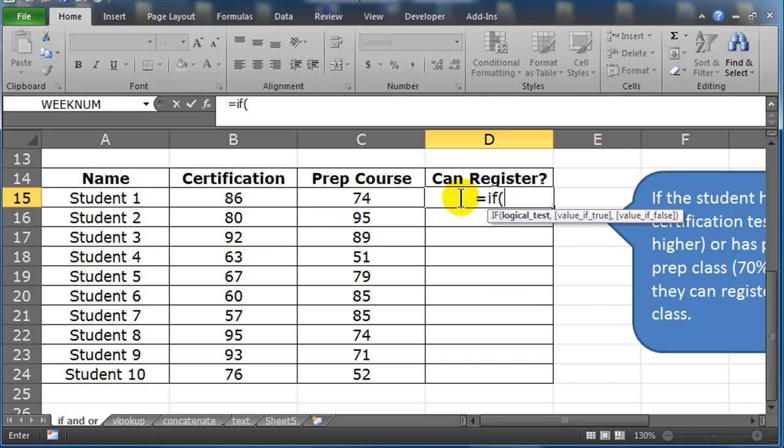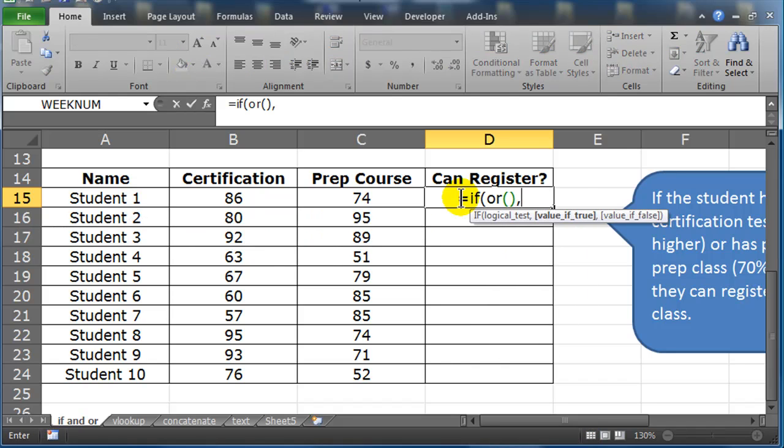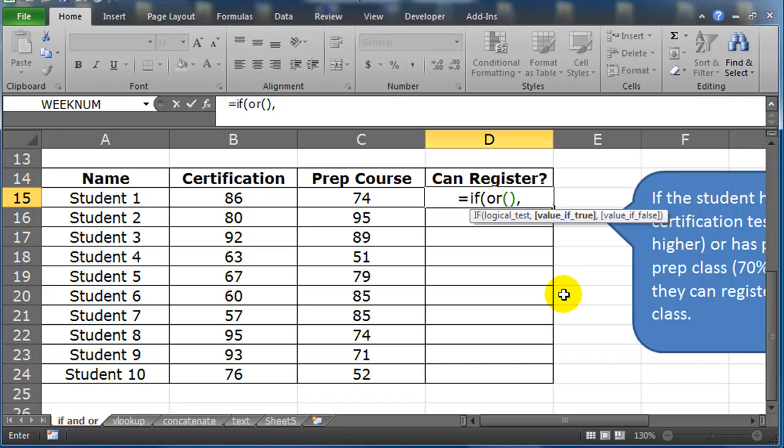Equals IF, I'm going to go ahead and write my OR function first just to get it out of my way. And by the way, you don't have to do it. I mean, you could keep going linearly through this, but it's easier for me if I work on one function at a time. So I'm going to say IF OR.